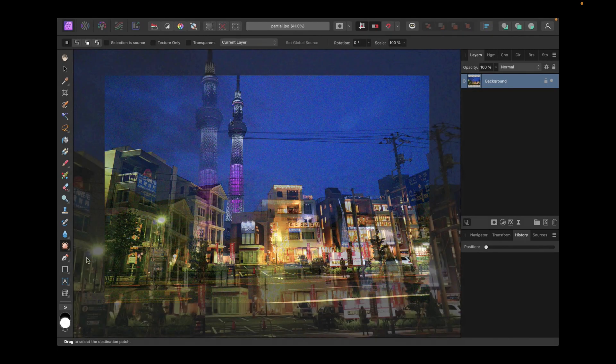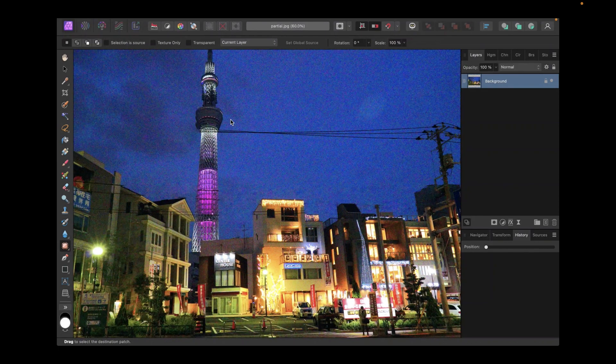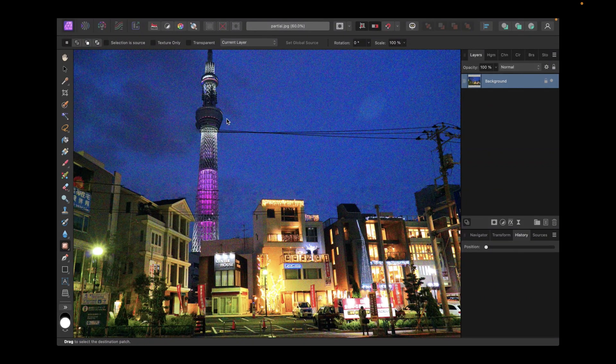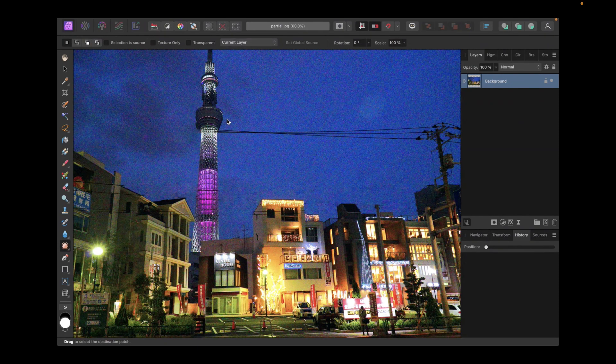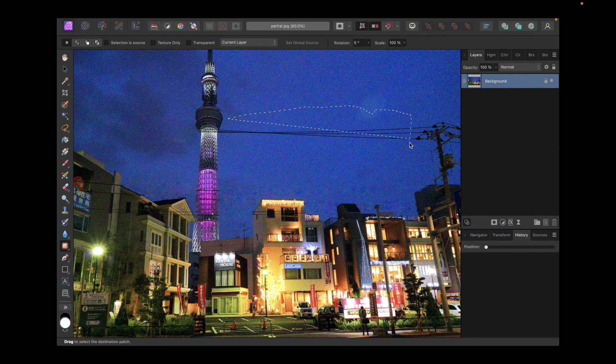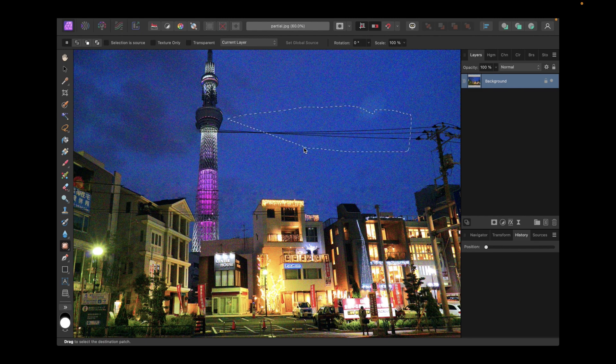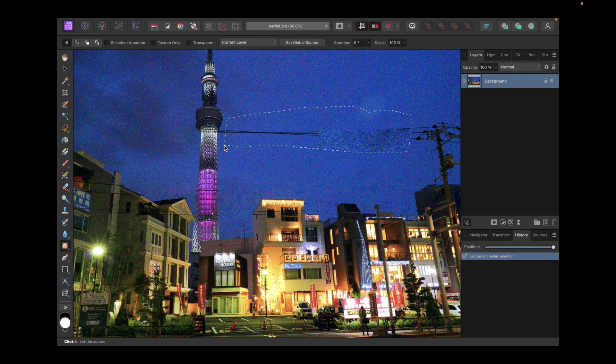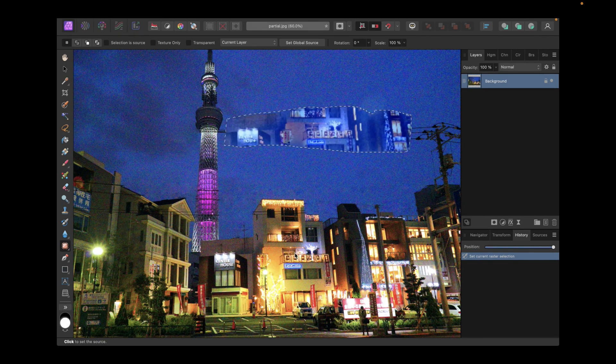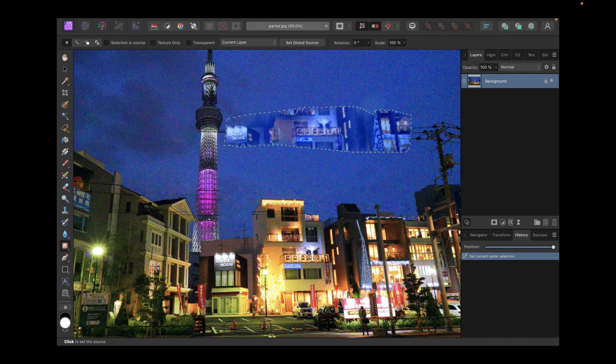One thing unique about the patch tool among object removal tools is the way you specify the target area, which is the area you want to replace. Unlike other tools where you use a brush, with the patch tool, you freehand select the object, which might be a little clunky when using it with a mouse. Also, unlike the in-painting tool where the source image is determined automatically using some complex algorithm, with the patch tool, you have to manually select the source point.